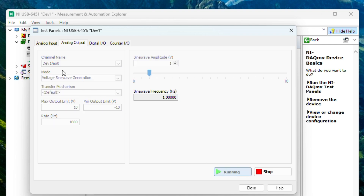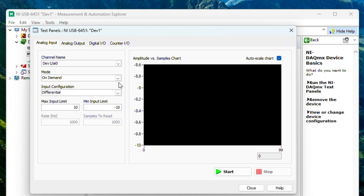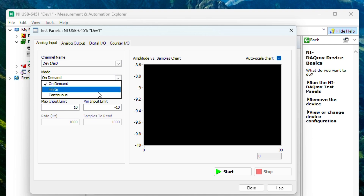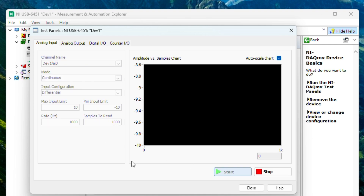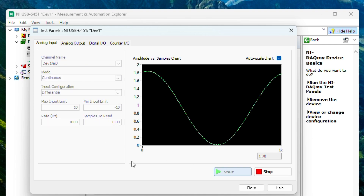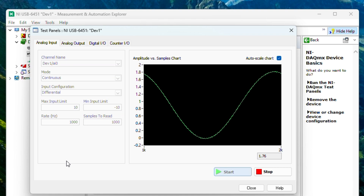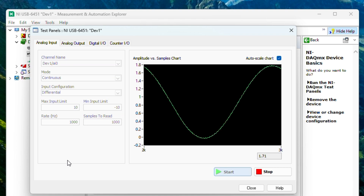Under Analog Input, select the channel for your jumper, change mode to continuous, and click Start. You can now view your analog measurement in the Analog Input window.